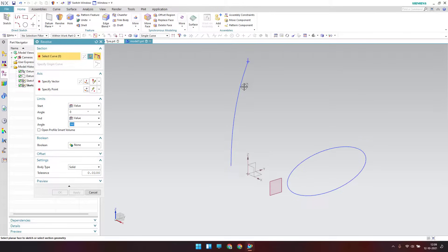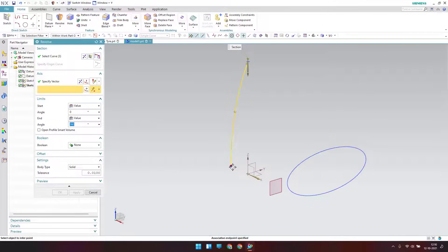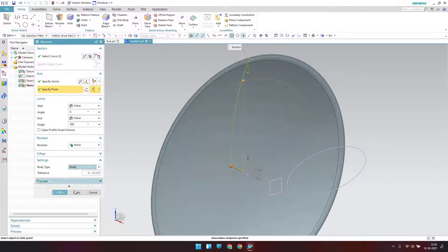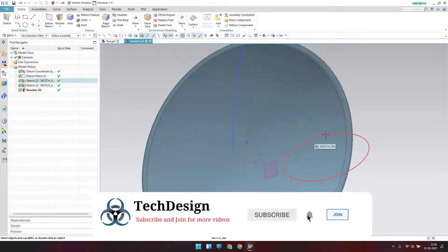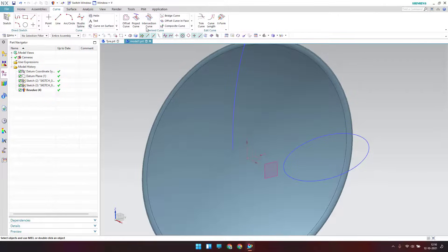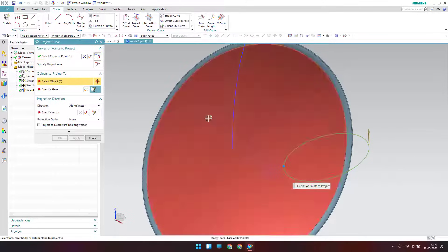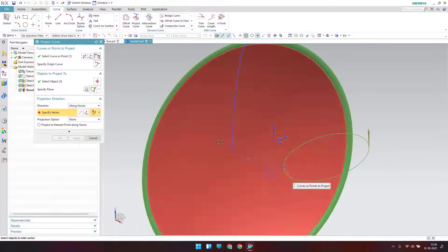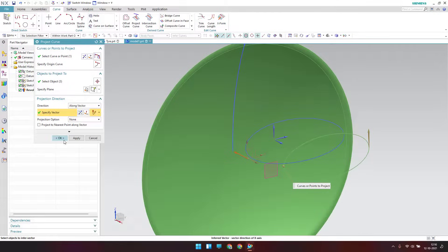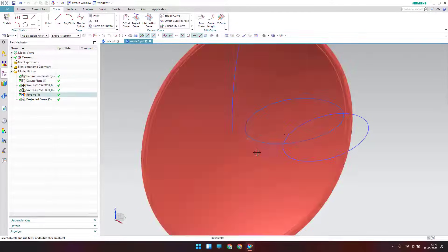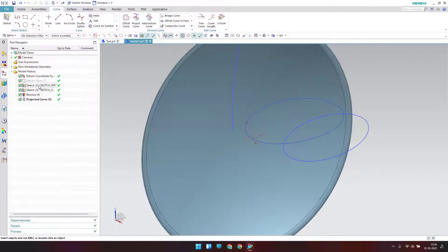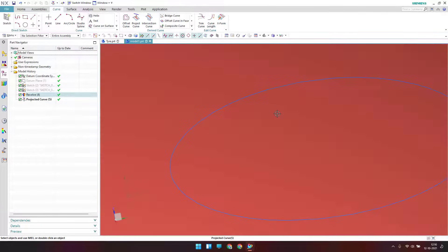Now I'll revolve this second sketch. The vector will be along this direction and the point of revolution will be this point. I'll keep it as a sheet and click OK — we have received the sheet. Now I'll project this curve onto the surface — go to Curve > Project Curve. The first sketch is projected on this surface with the vector along the negative X axis. Reverse it and click OK.